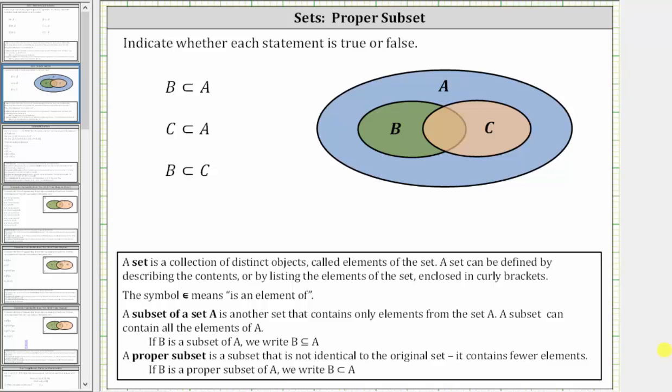We are asked to use a given diagram to indicate whether each statement is true or false. Let's begin by reviewing the definition of a subset as well as a proper subset.